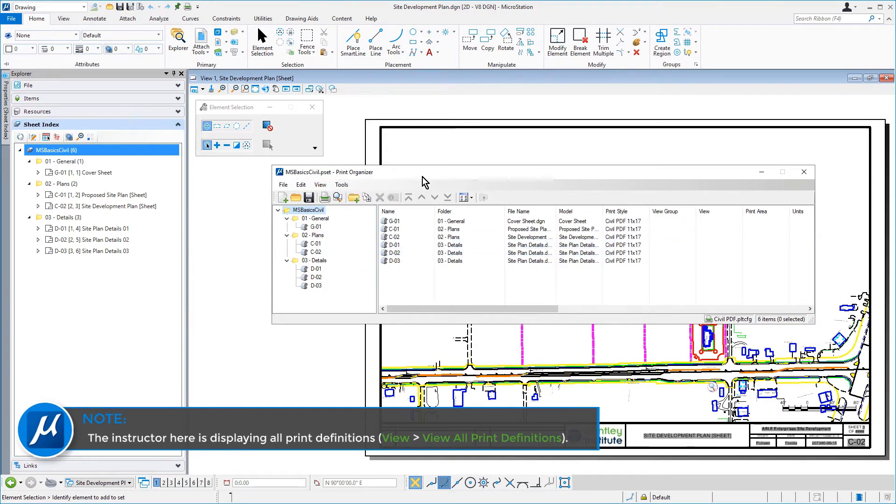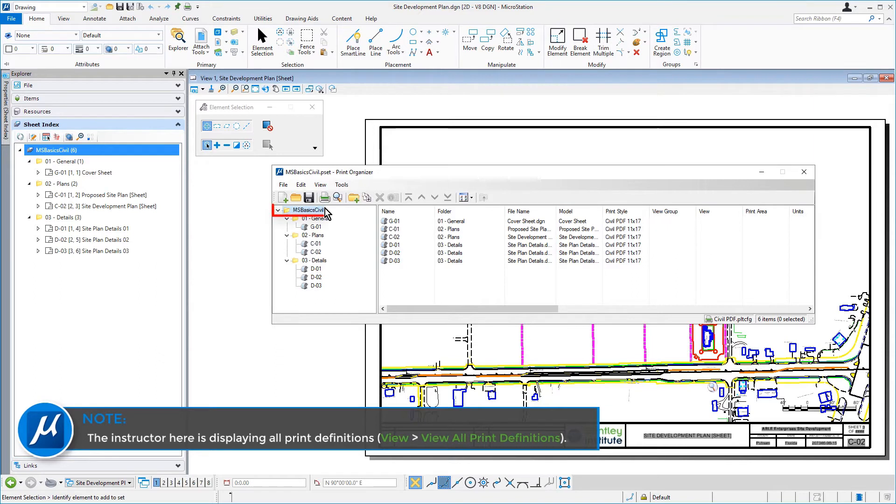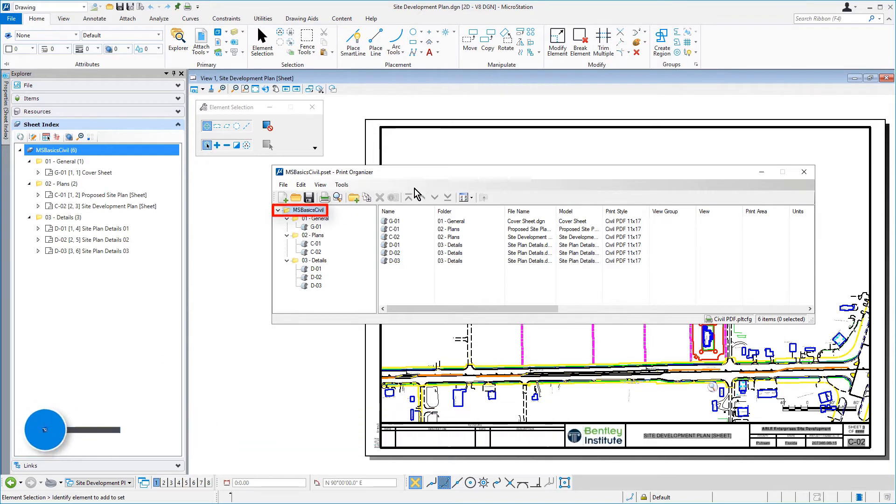In Print Organizer, select the folder MSBasicCivil. This will ensure that the entire sheet set is able to be printed.